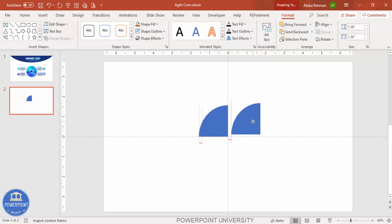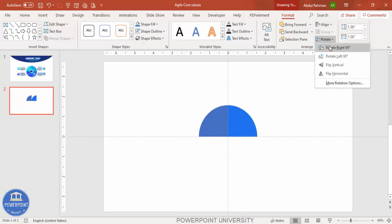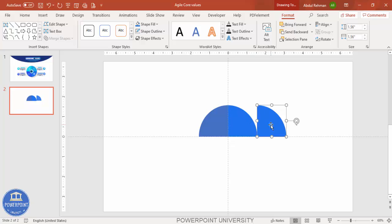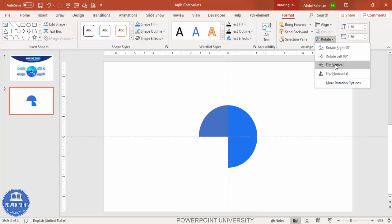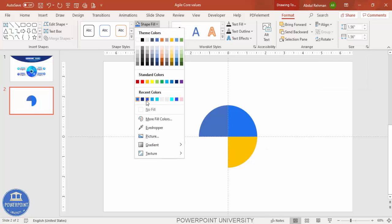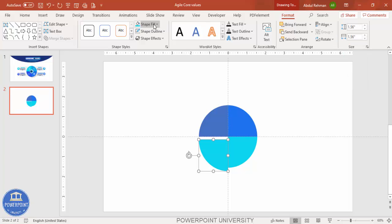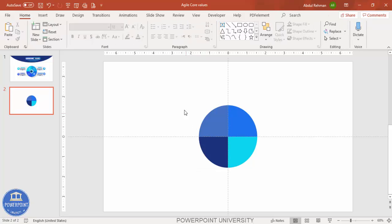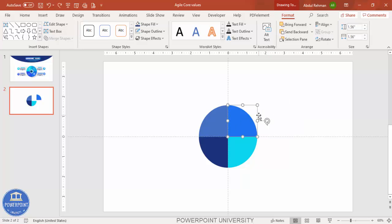I'm going to duplicate this by pressing Ctrl+D and give it a different color combination. Select this one, go to Rotate and rotate right 90 degrees. Press Ctrl+D again and add it to the bottom, then rotate it — flip vertical — and give it a different color combination. Press Ctrl+D again, go to Rotate and flip horizontal, giving it yet another color. Now I've created an oval shape with four different color combinations.